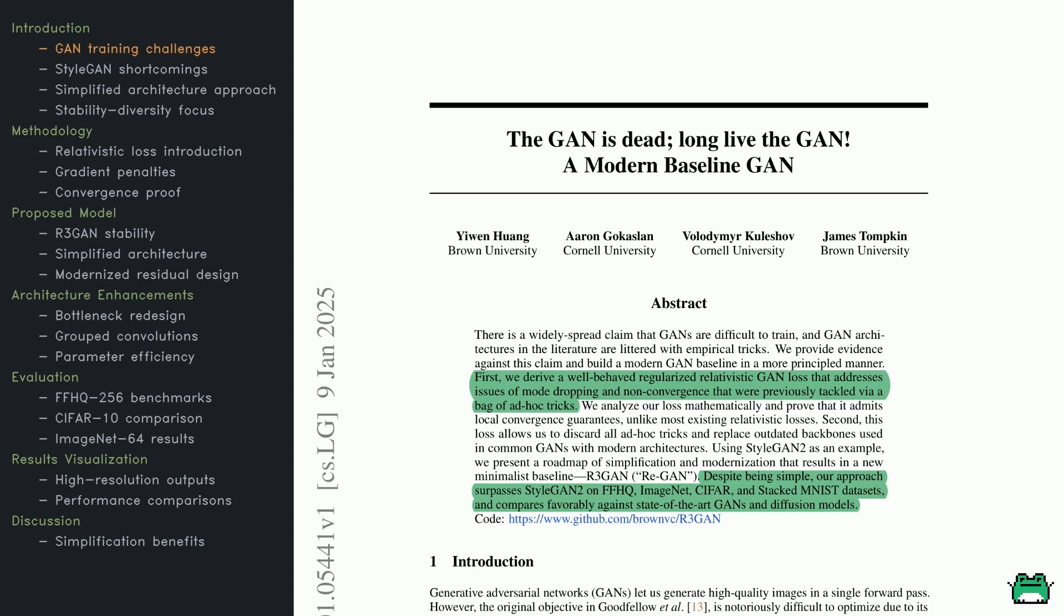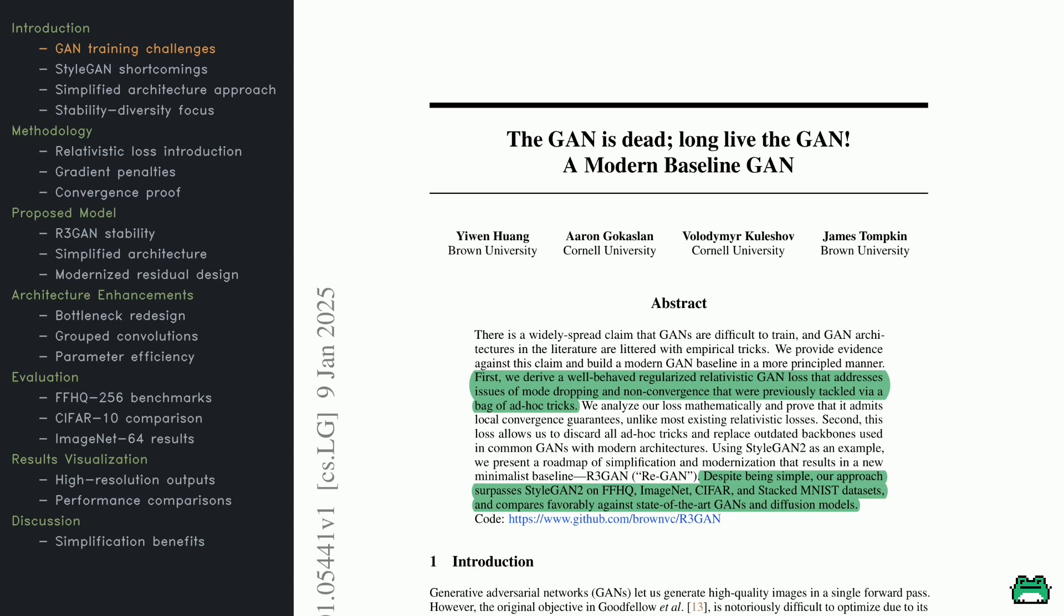What's cool is that this new approach gets rid of a lot of those ad hoc fixes and outdated architectures. For example, they take StyleGAN2, a super popular model, and update it with their minimalist framework called R3GAN. And guess what? Even though it's simpler, R3GAN actually outperforms StyleGAN2, and even competes with top-tier GANs and diffusion models in tasks like image generation and data augmentation. The goal here is to make GANs easier to use without sacrificing performance, giving us a cleaner, more scalable baseline for future research.